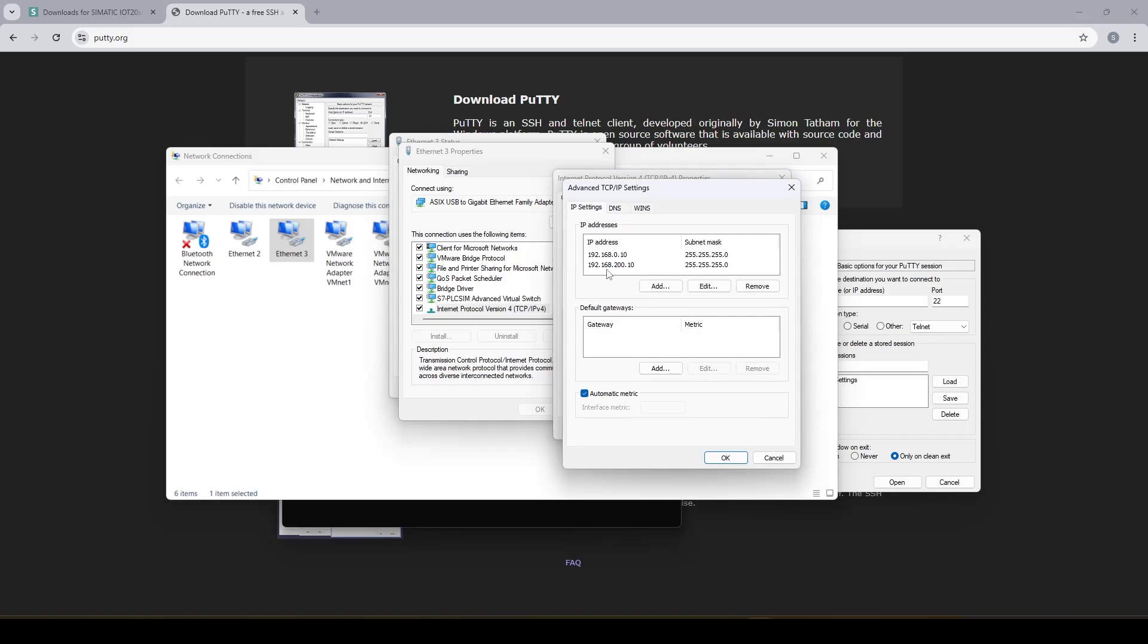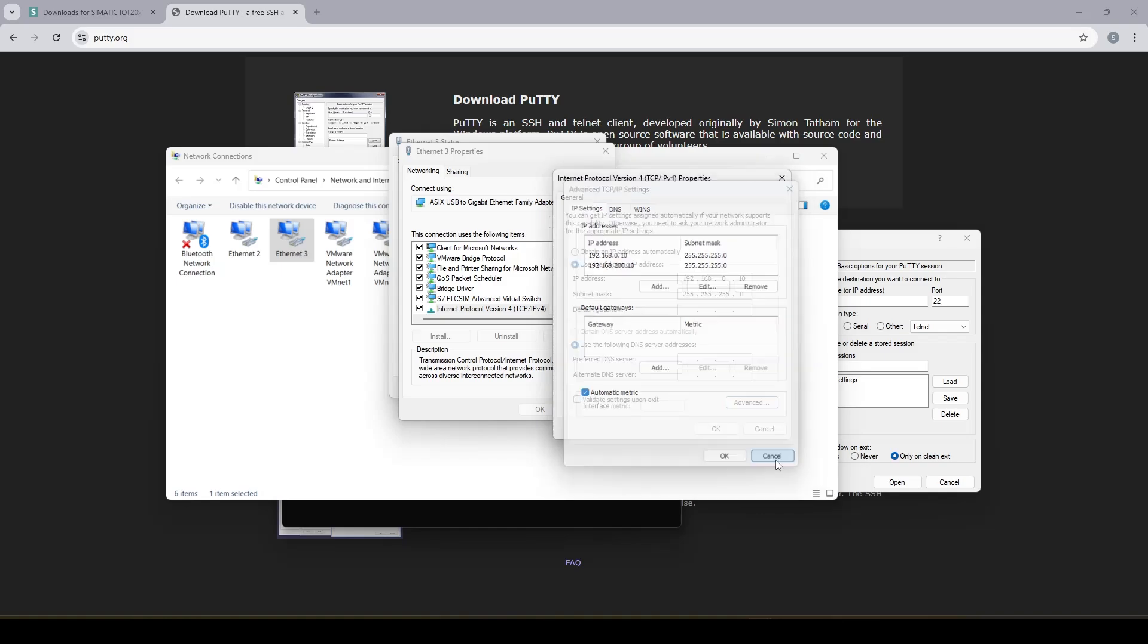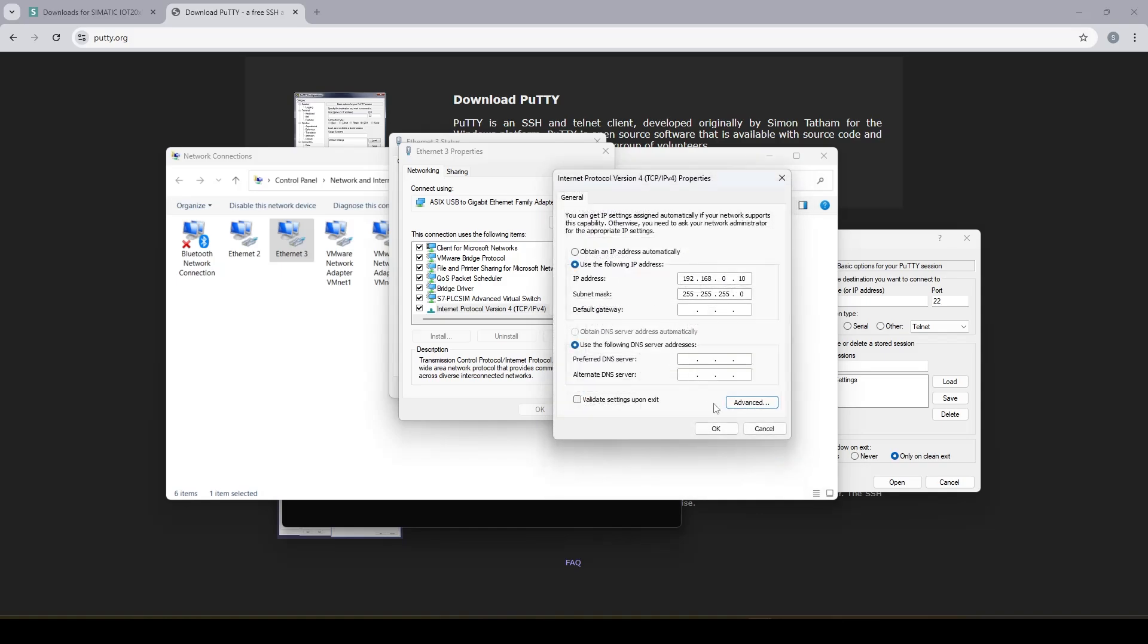So to fix that I've added a second IP address to this network adapter using the advanced section. So I added the IP address of 192.168.2.10, the same subnet mask. So this IP address is in the range of the IP address of the module which is 200.1. Using this feature you don't need to change the primary IP address of your network adapter and then mess up with everything else that's working before.